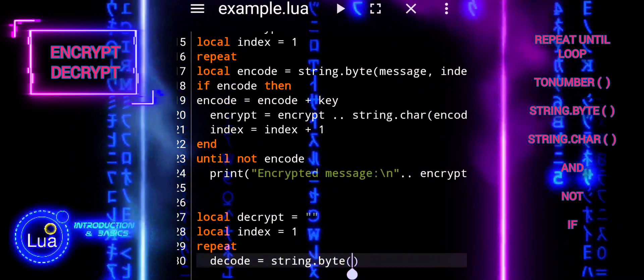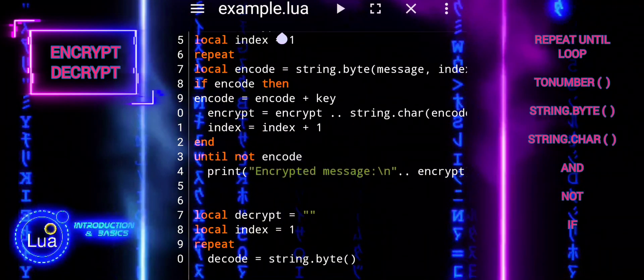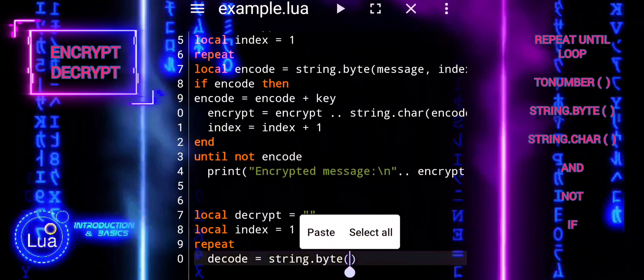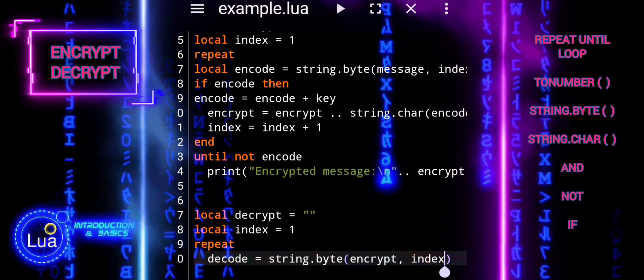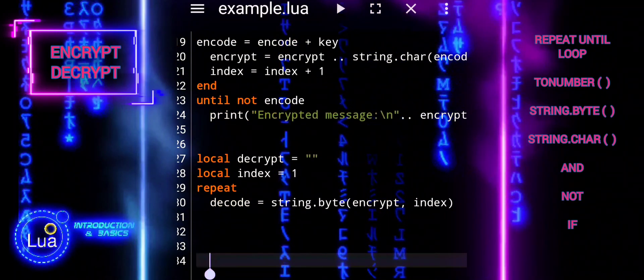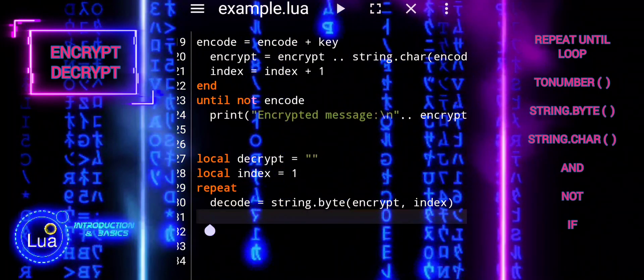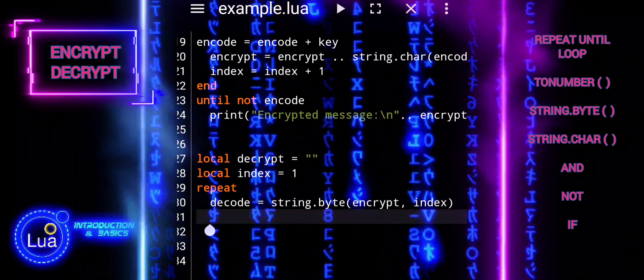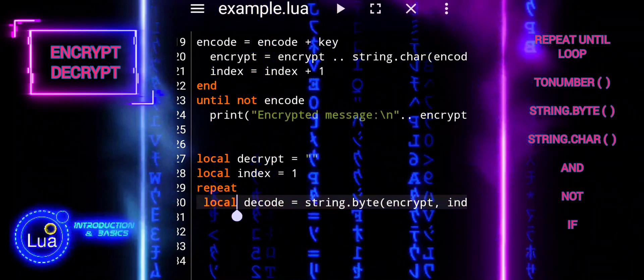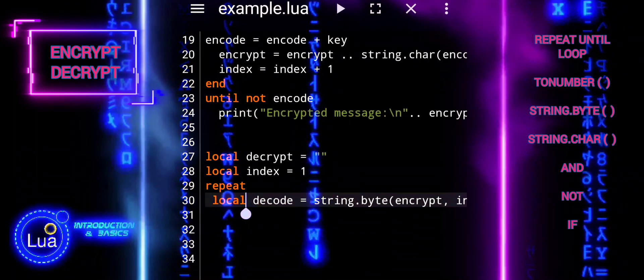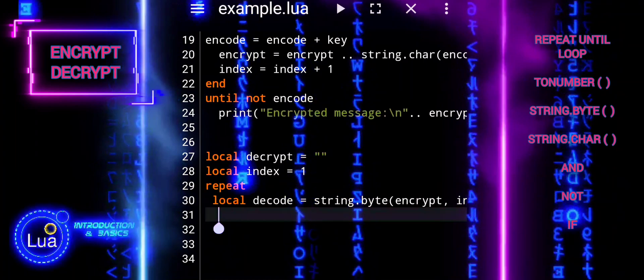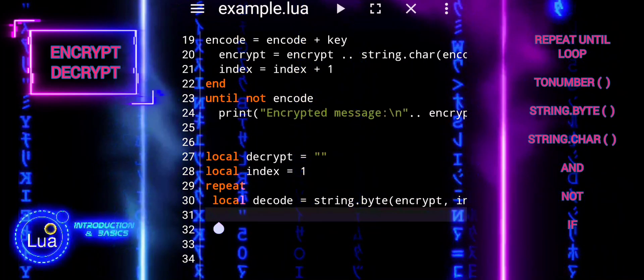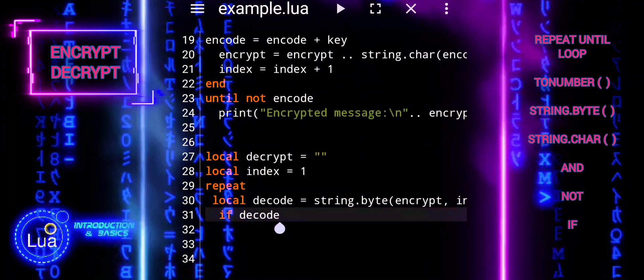It is crucial to securely manage and share keys only with authorized parties. Create a decryption algorithm that reverses the encryption process. This algorithm should take the encrypted message and the encryption key as input and output the original plain text message. By following these principles, we ensure that our encryption process is reversible, allowing us to decrypt the messages and retrieve the original content. This reversibility is essential for the functionality and security of our encryption system.